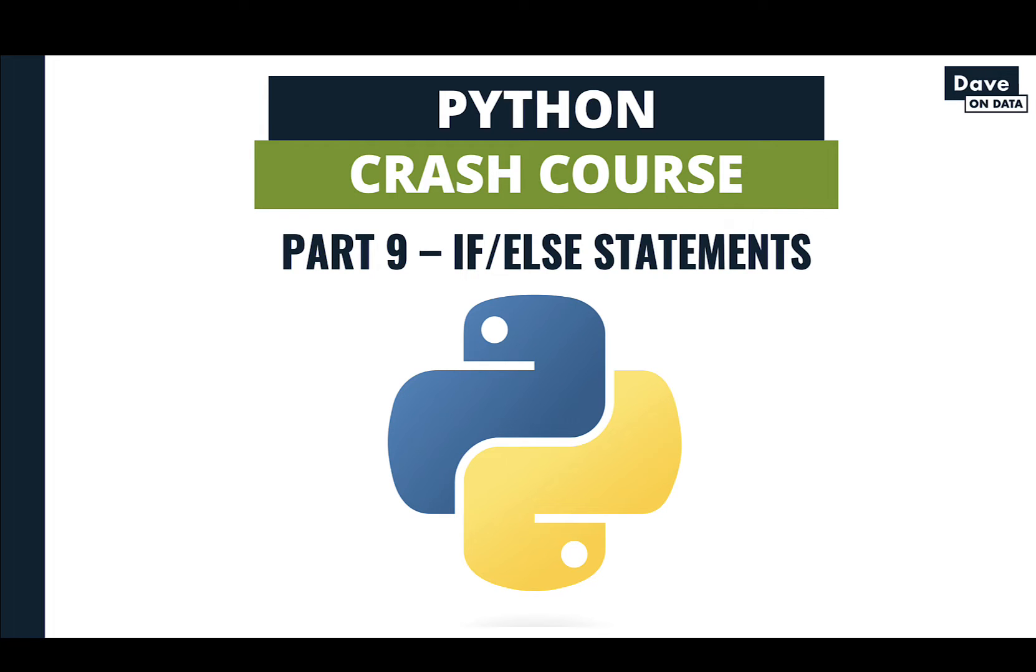Welcome to part 9 of this Devon Data Tutorials series, A Python Crash Course. The topic of this video is using if-else statements.